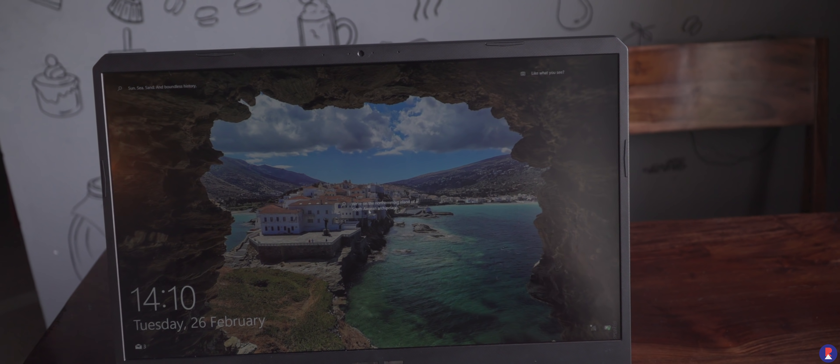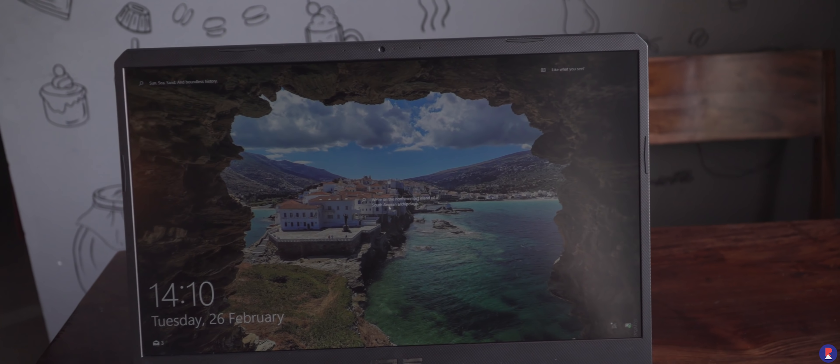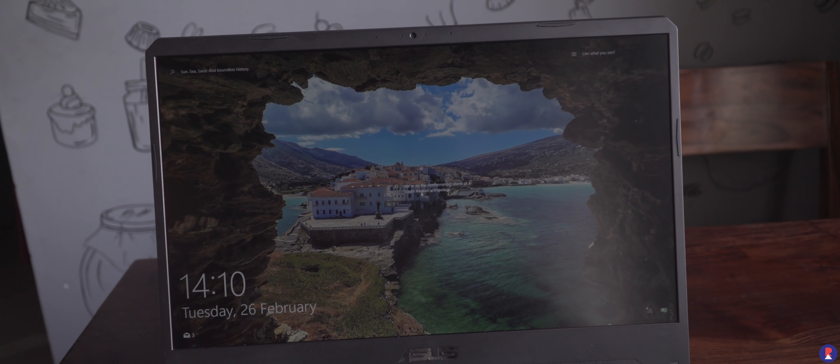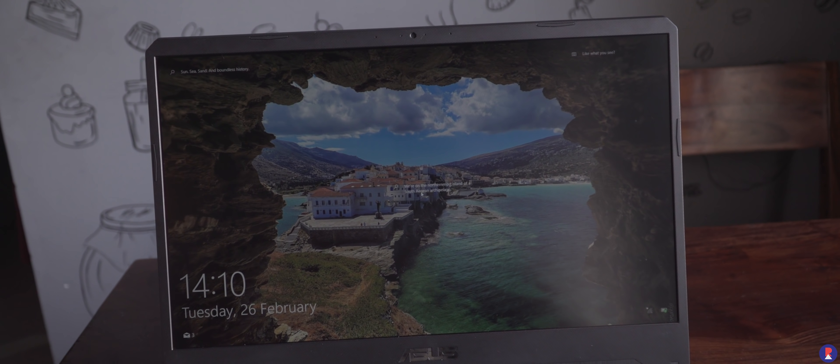average display in terms of brightness and contrast, lack of important ports and below average speakers.